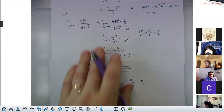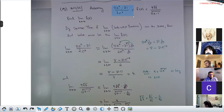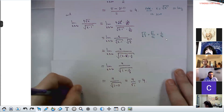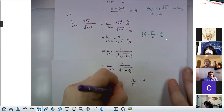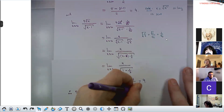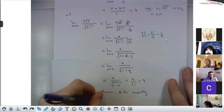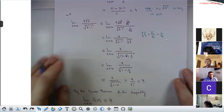In summary: the function on the left went to 4, the function on the right went to 4. By the squeeze theorem, since both outer limits are equal to 4, that must also be the limit of the function in the middle. Therefore, by the squeeze theorem and the given inequality, the limit as x goes to infinity of f(x) is 4.